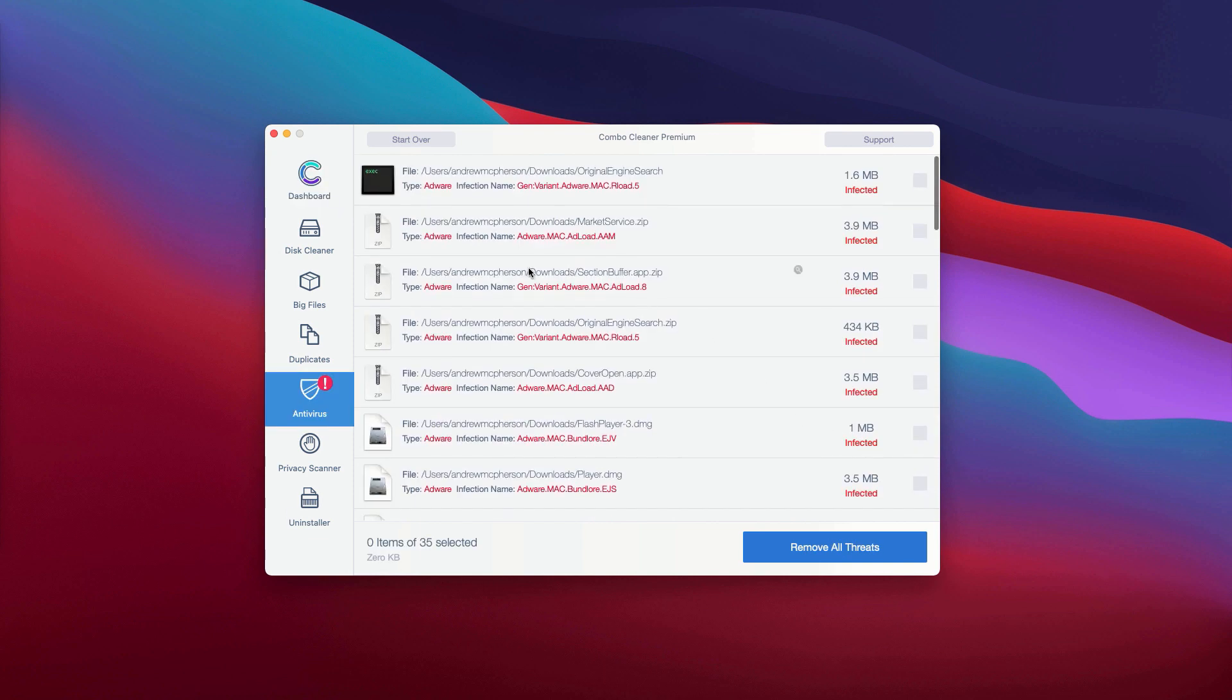Now, the program will show you the name of each specific threat and what's very important, it will also show you its exact location.